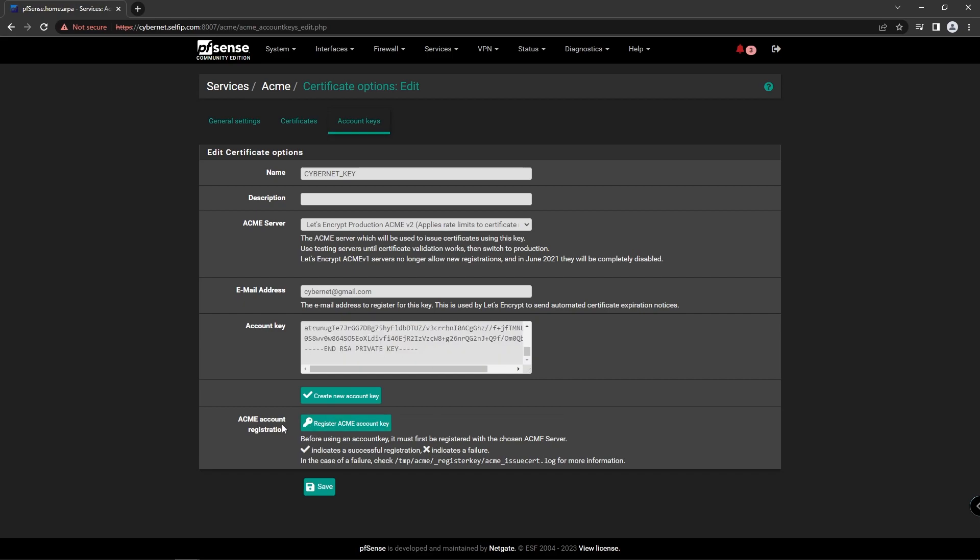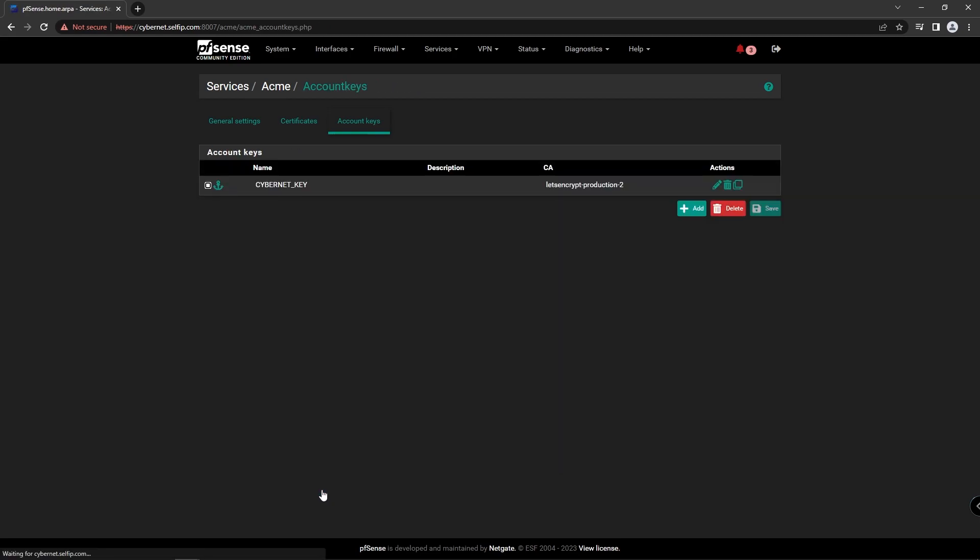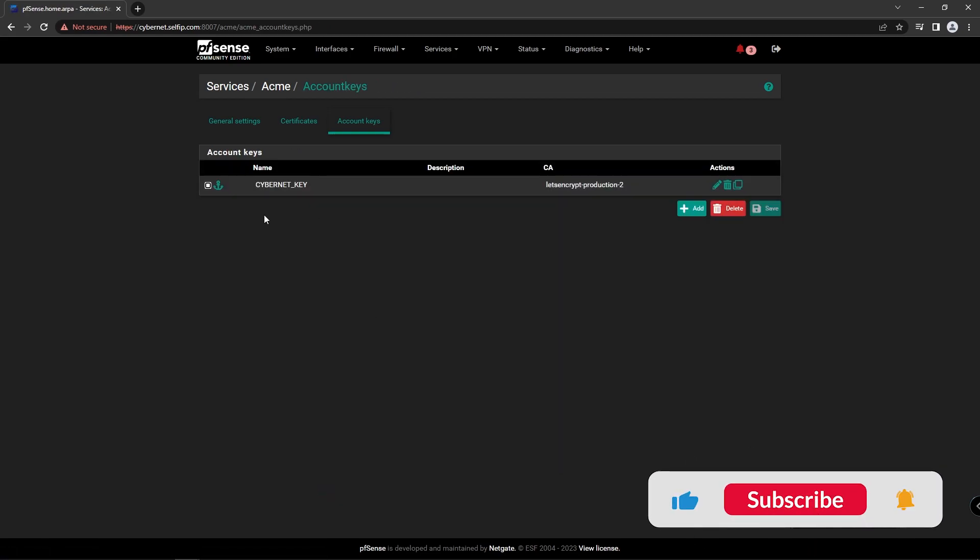Click Create New Account Key. Click Register Acme Account Key. Click on the Save button to save your changes. Now we created an account key.